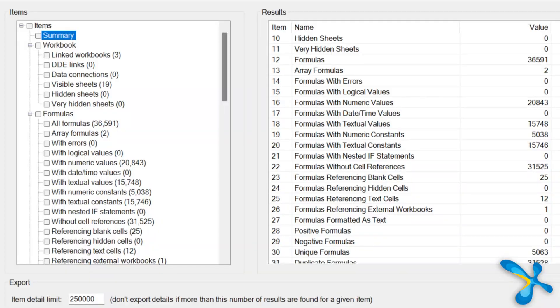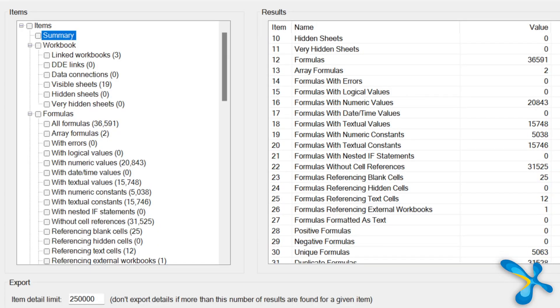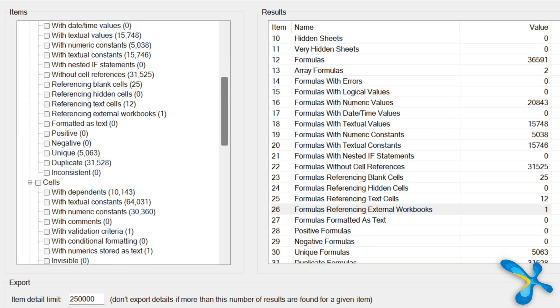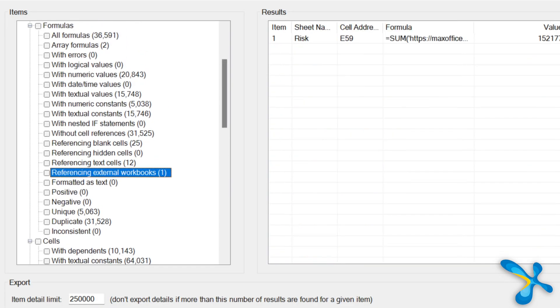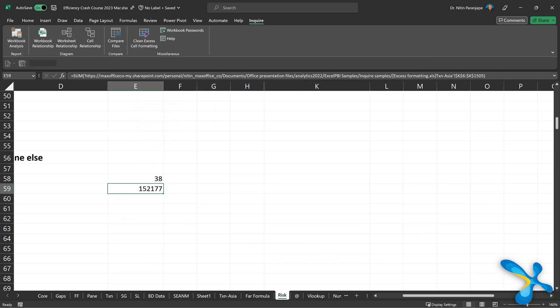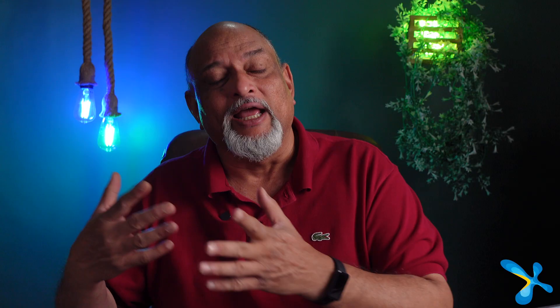For example, I actually want to see all formulas which are referring to external file. Then enable that checkbox. It will give you that data.